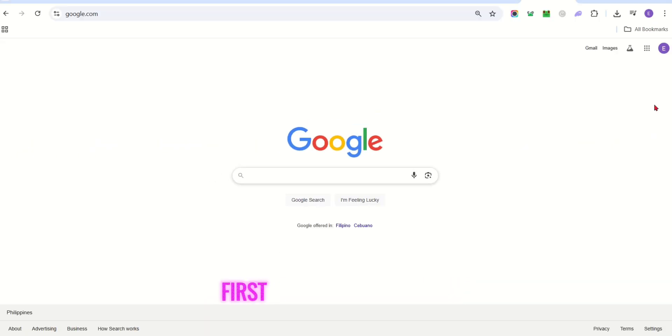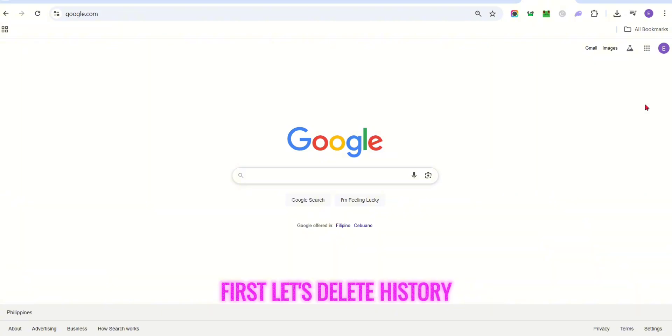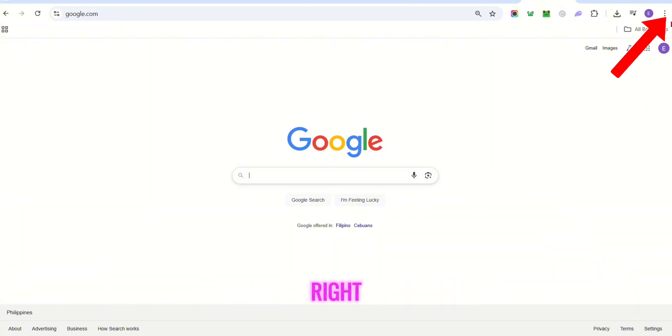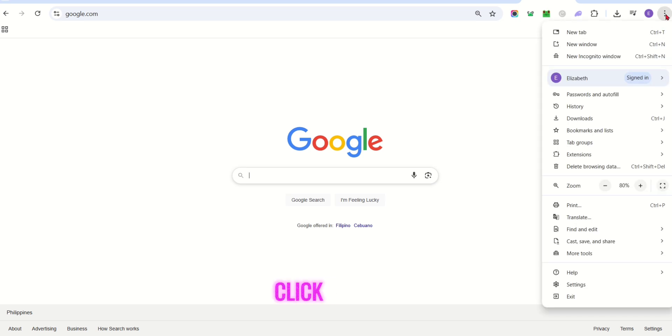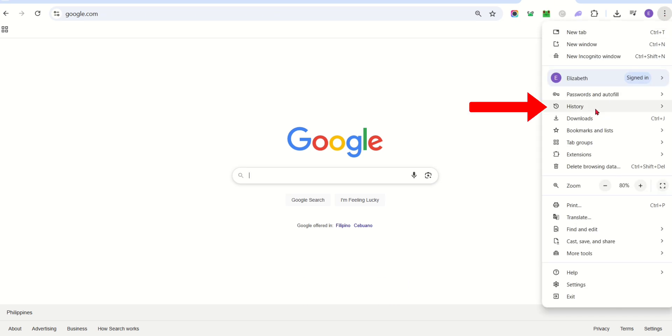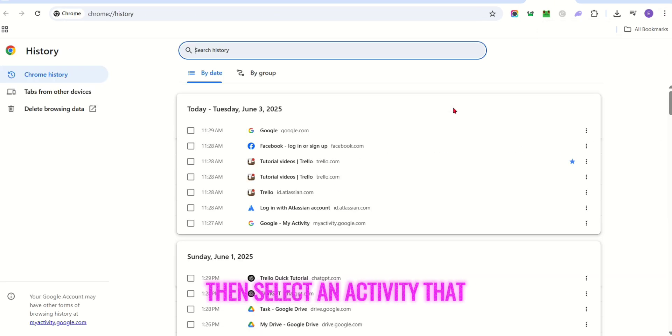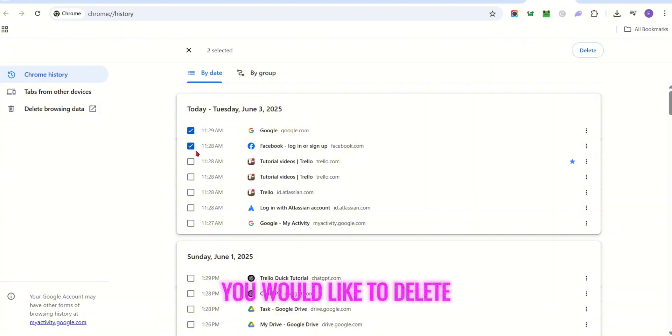First, let's delete history. Open Google Chrome and tap the three lines at the upper right. Click history, then select an activity that you would like to delete.